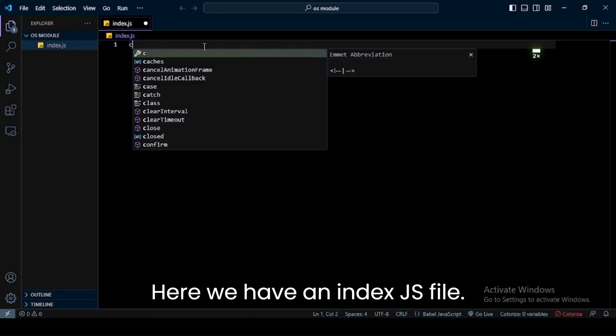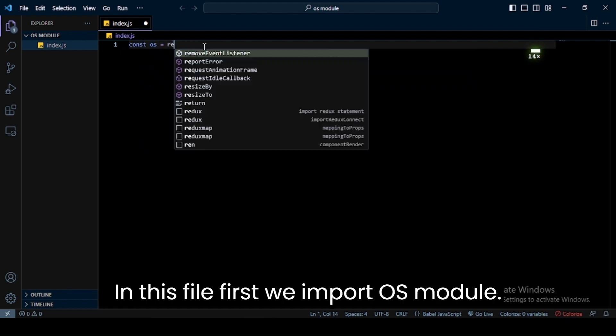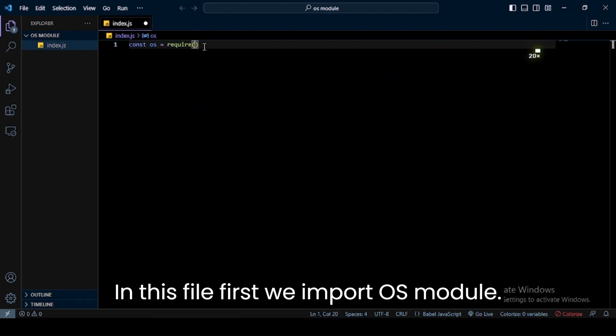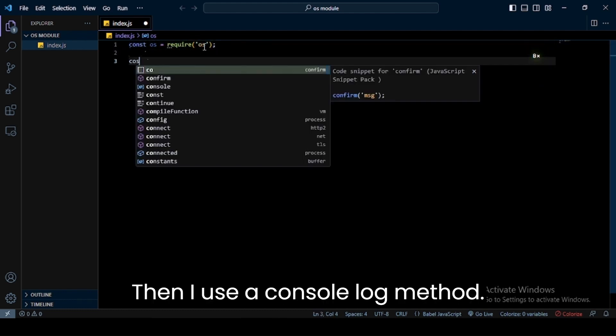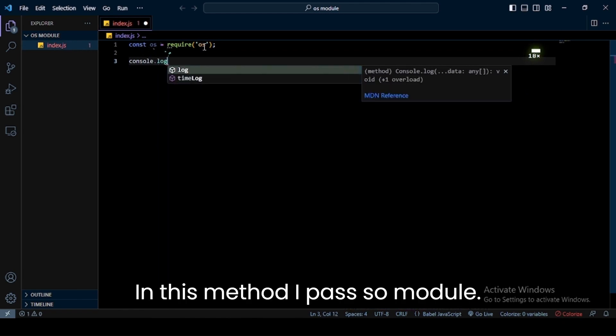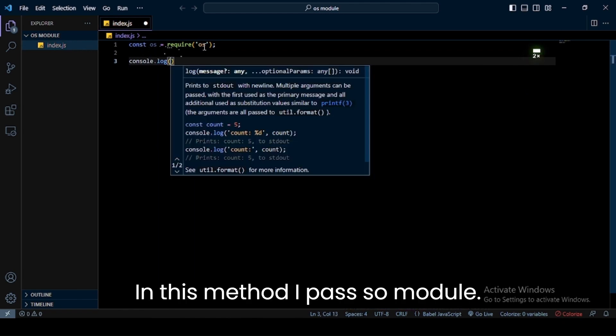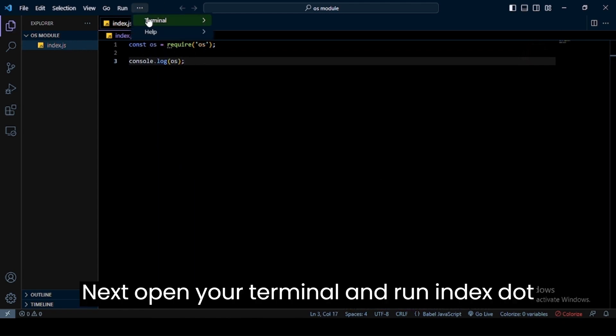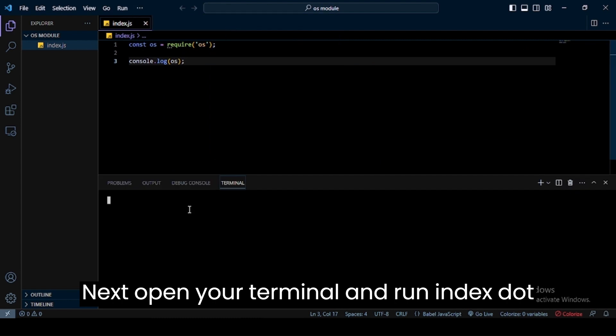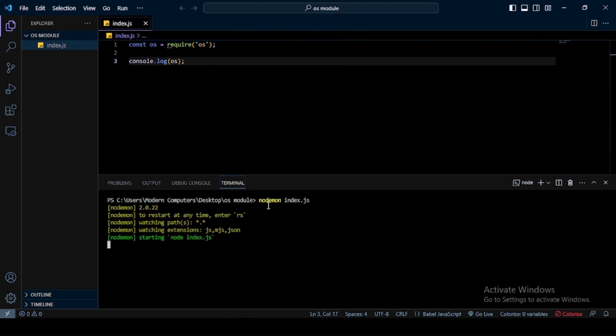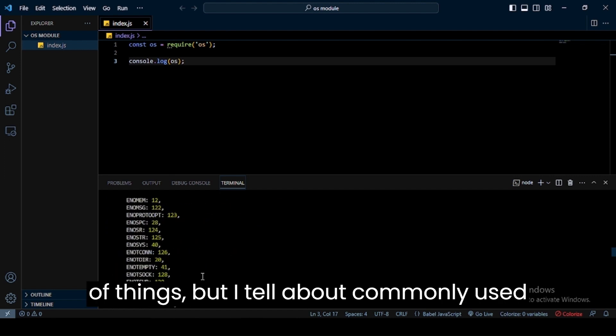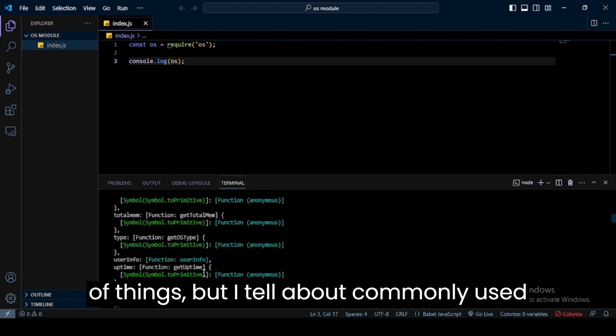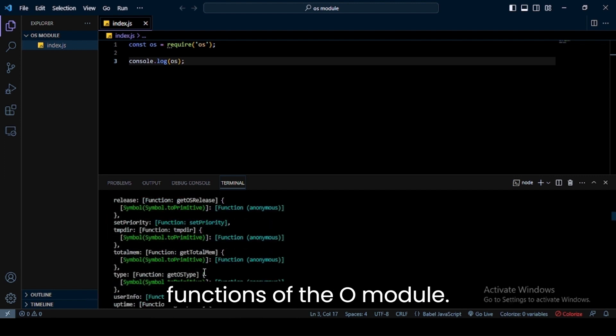In this file, first we import OS module. Then I use a console.log method. In this method, I pass OS module. Next, open your terminal and run index.js file. In the terminal you can see I got a lot of things, but I'll tell about commonly used functions of the OS module.